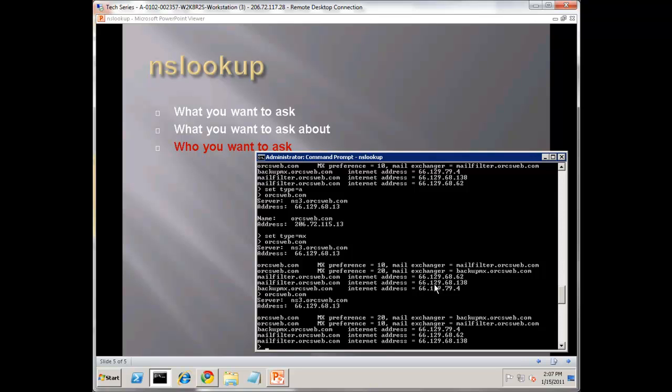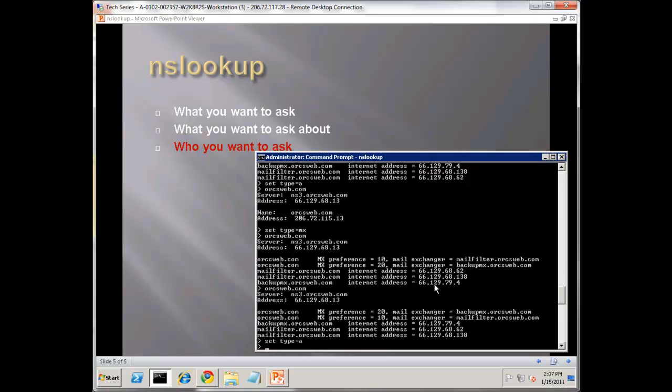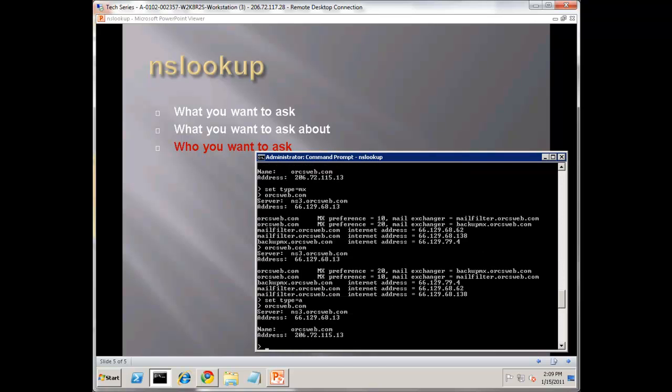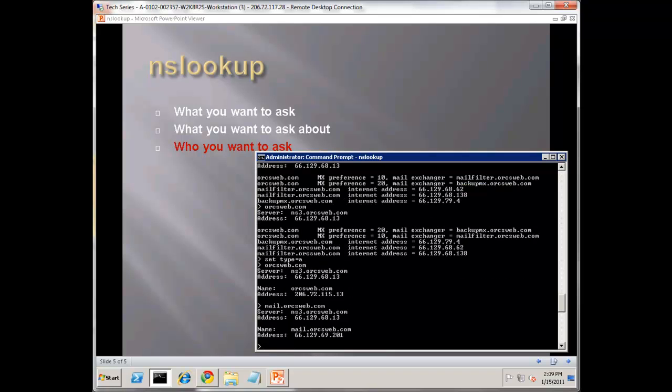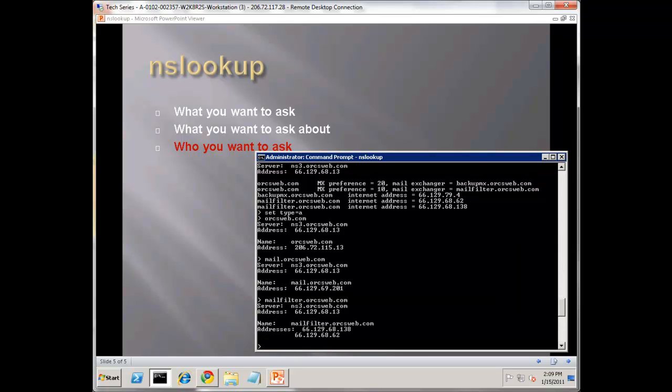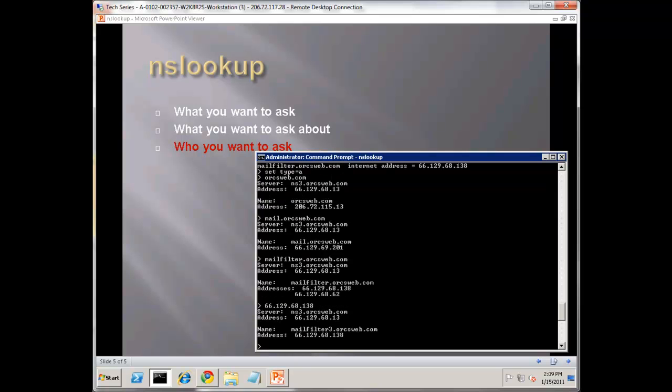Let's look at our OrcsWeb's mail filter. Let's say set type equals A, and I want to go to orcsweb.com - actually I want mail.orcsweb.com. Actually it's mail filter.orcsweb.com. You can see the reverse lookups. Now if I do 66.129.68.138,